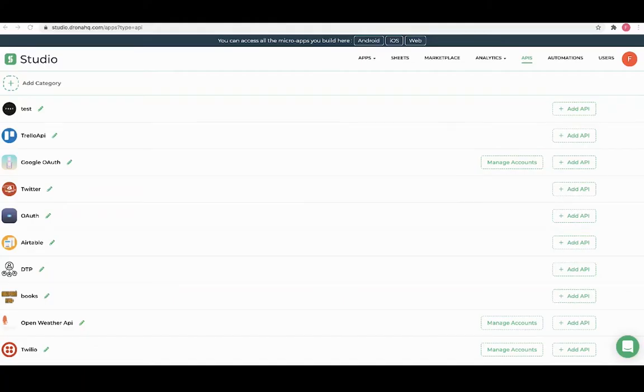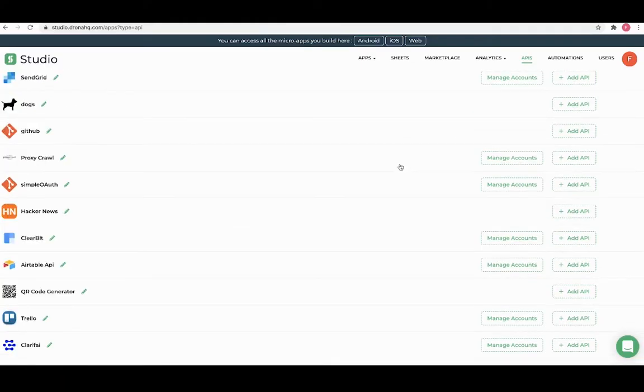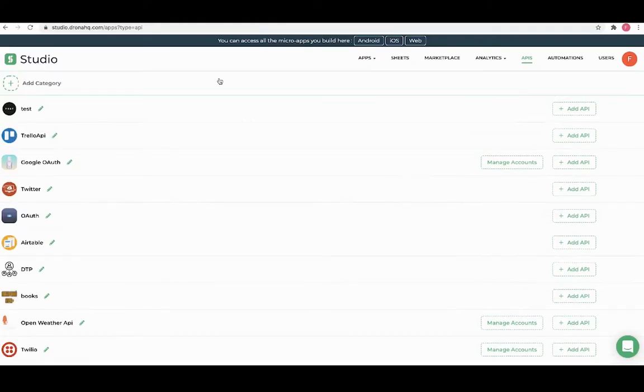Here you can see the list of APIs which are available to use. You can even add your own using the add category option that can be consumed.